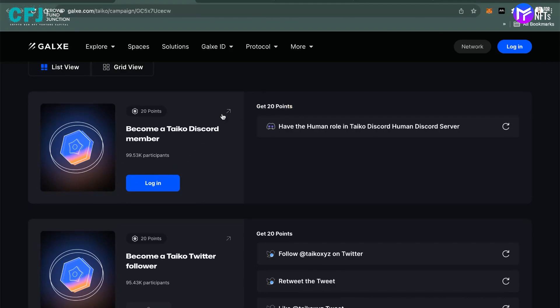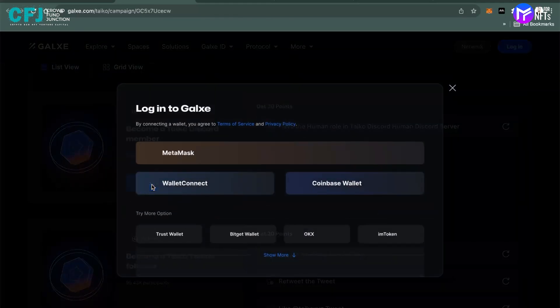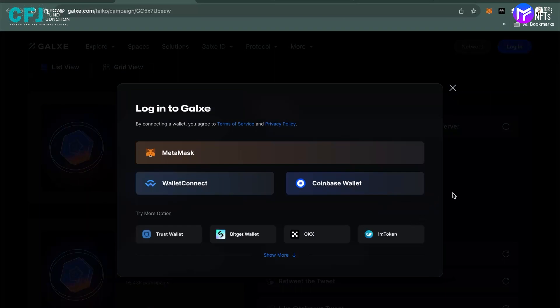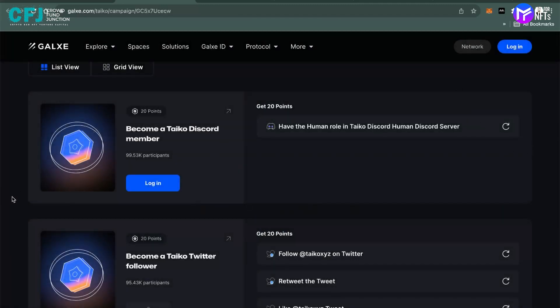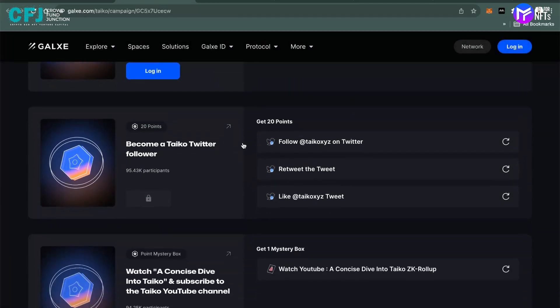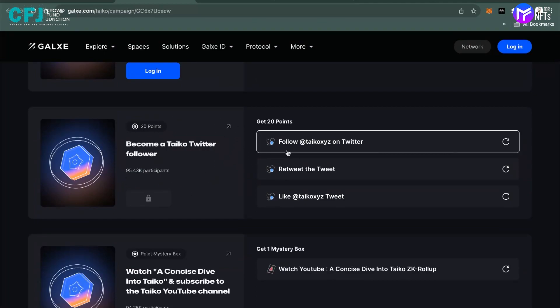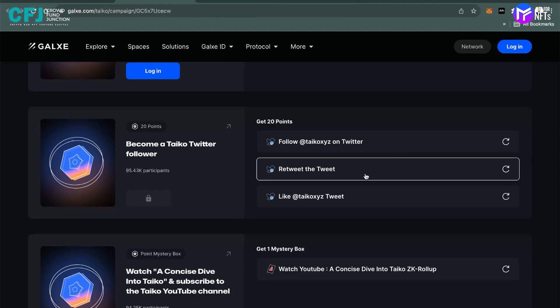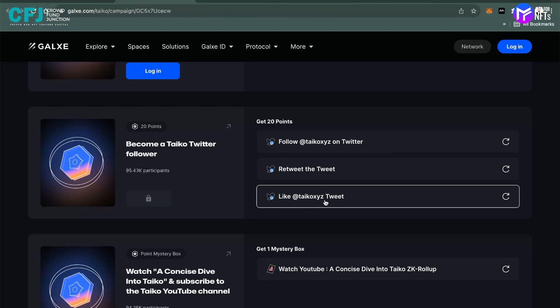So you have to become their Discord member, Discord community member. You just have to log in. You can use any of the preference method you want. I won't be doing that now because then the process would be taking too long. I'm just showing you how to do it and you guys will do it yourself. So you become their Discord member, you move down, you go to their Twitter page and follow Taiko at Taiko XYZ on Twitter, retweet their tweets and like at Taiko XYZ tweets.